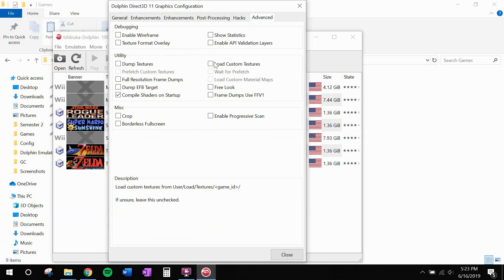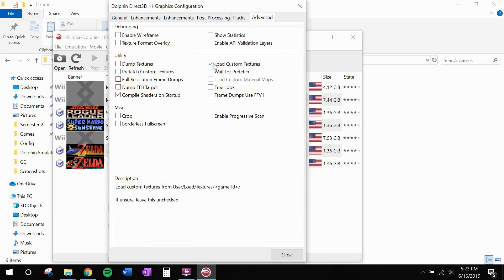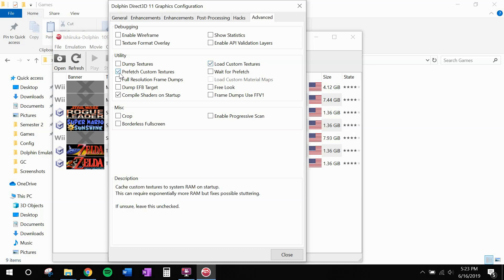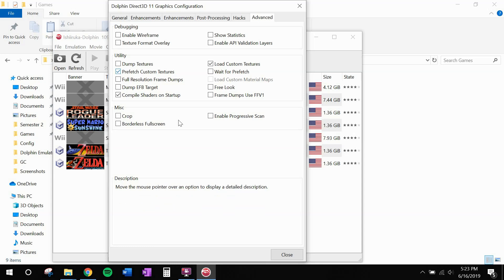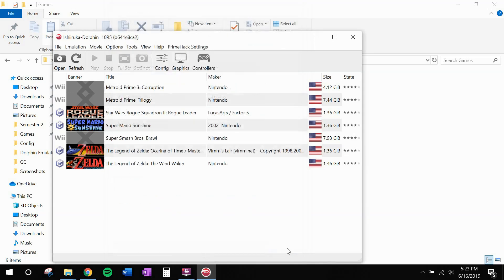Head over to advanced. You have to click load custom textures. To load the custom UI textures. And if you have enough RAM for it, I also recommend prefetch custom textures. These textures aren't a whole lot and aren't very large. So I would definitely recommend clicking this. If you have 8GB of RAM or more. And that should be everything that we need.